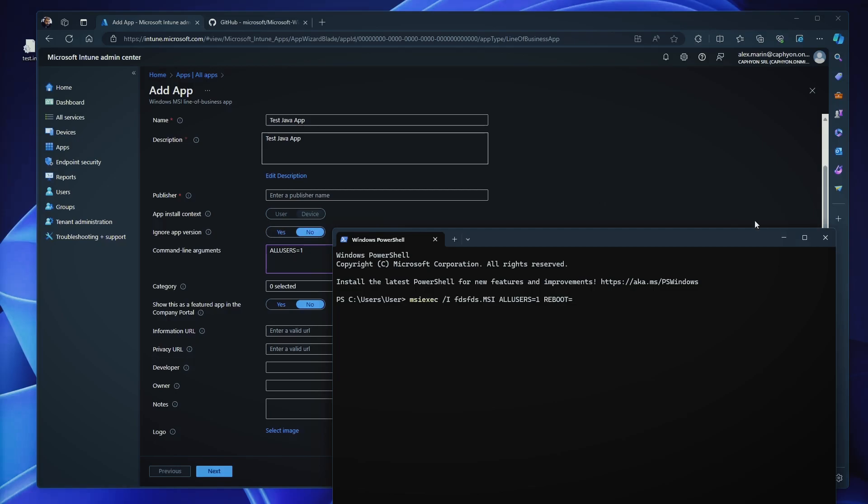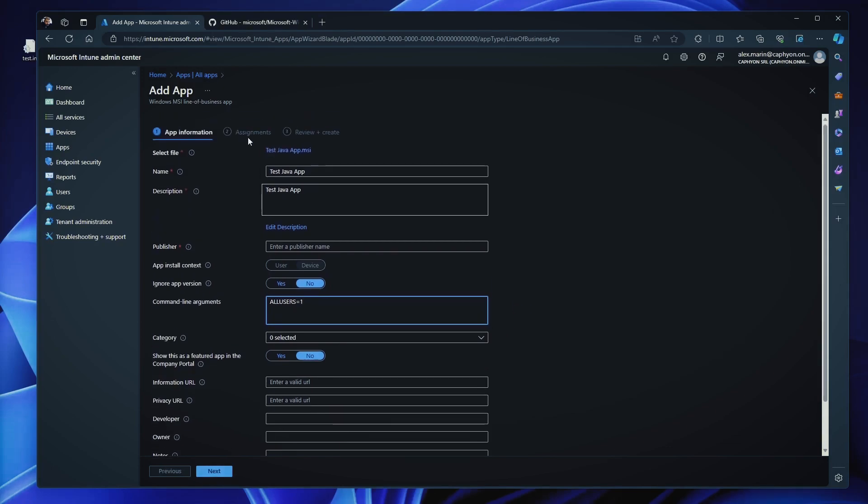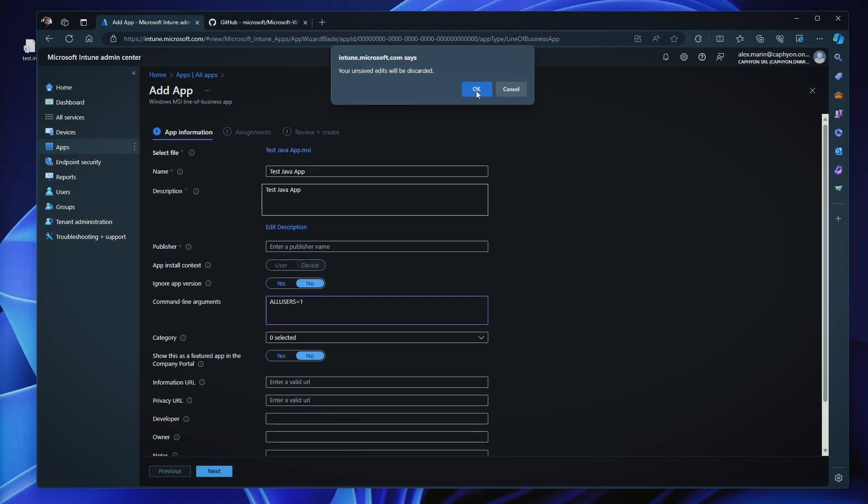So this is where you add those parameters or those command line arguments, for example, all users equal one and Intune will automatically build the command line. But as you can see, you cannot get to define any further way of installing. It's just a simple command line that Intune automatically does for MSIs. You don't have any further detection methods to implement and that's it. You just hit next and assign it and that's it.